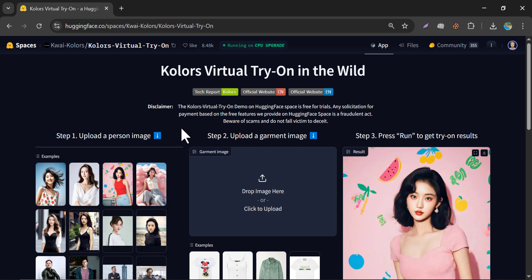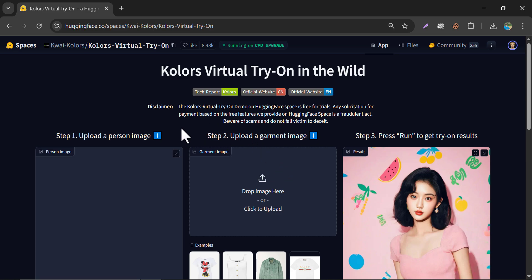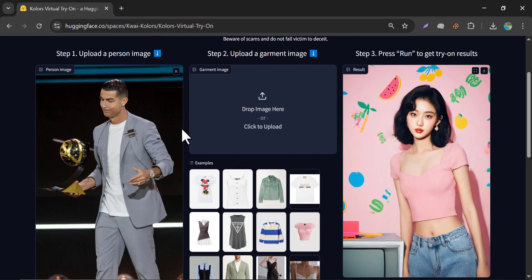I first upload a picture. You can use your picture, no problem. I just use Cristiano Ronaldo's picture.